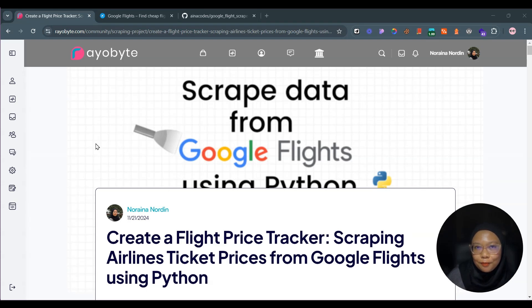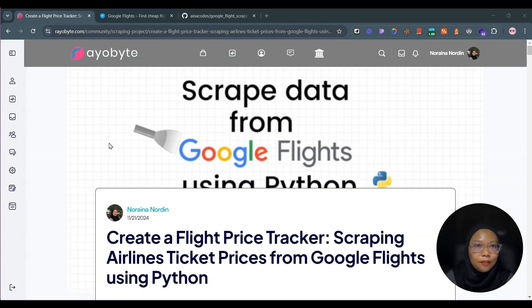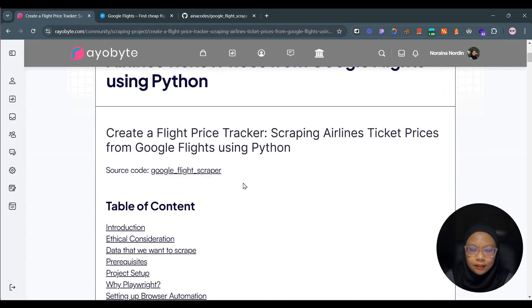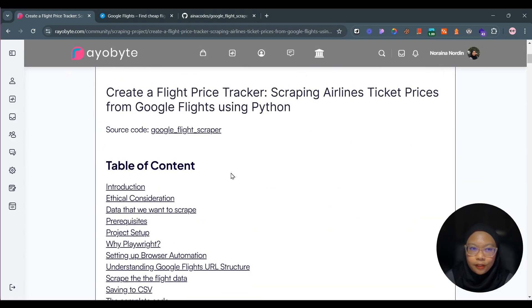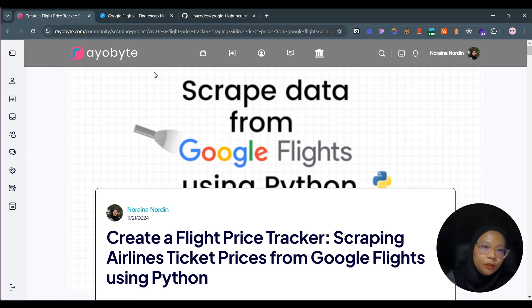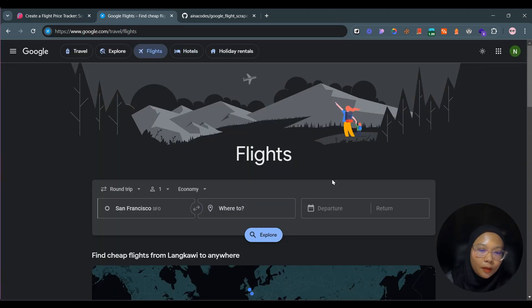Hello everyone, welcome back to another web scraping tutorial. In today's video we're going to learn how to scrape data from Google Flights. You can find all the details for this tutorial inside the UseFight community blog post, which I'll be sharing in the description below.